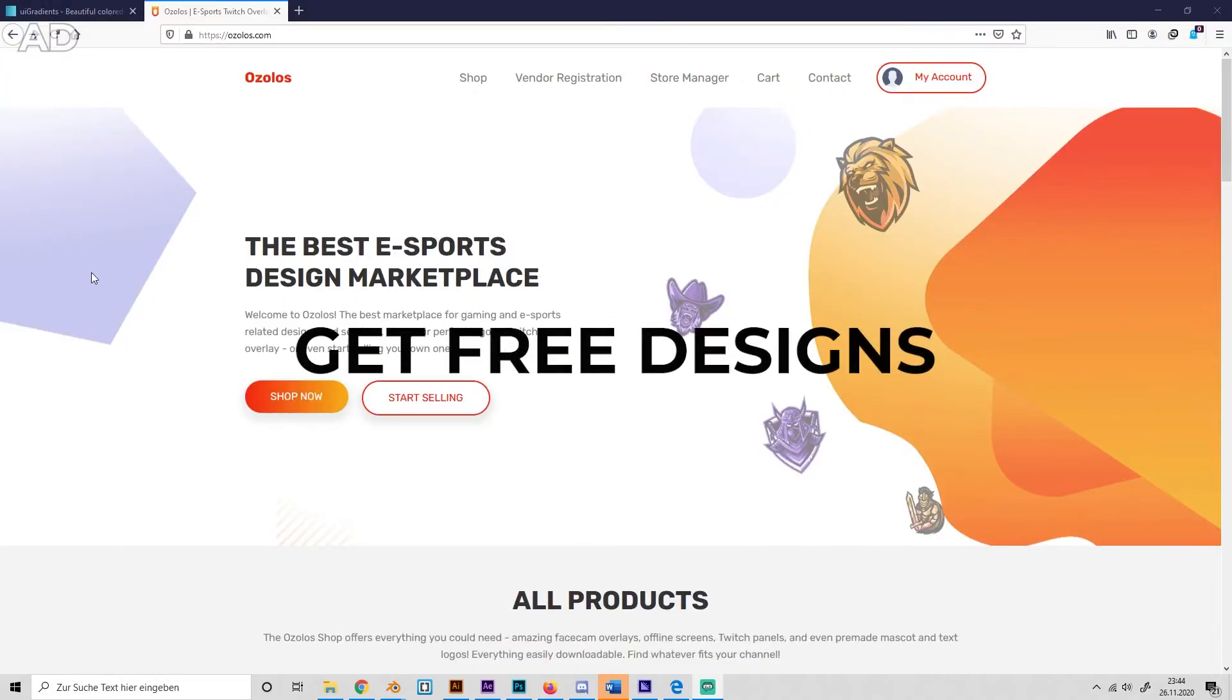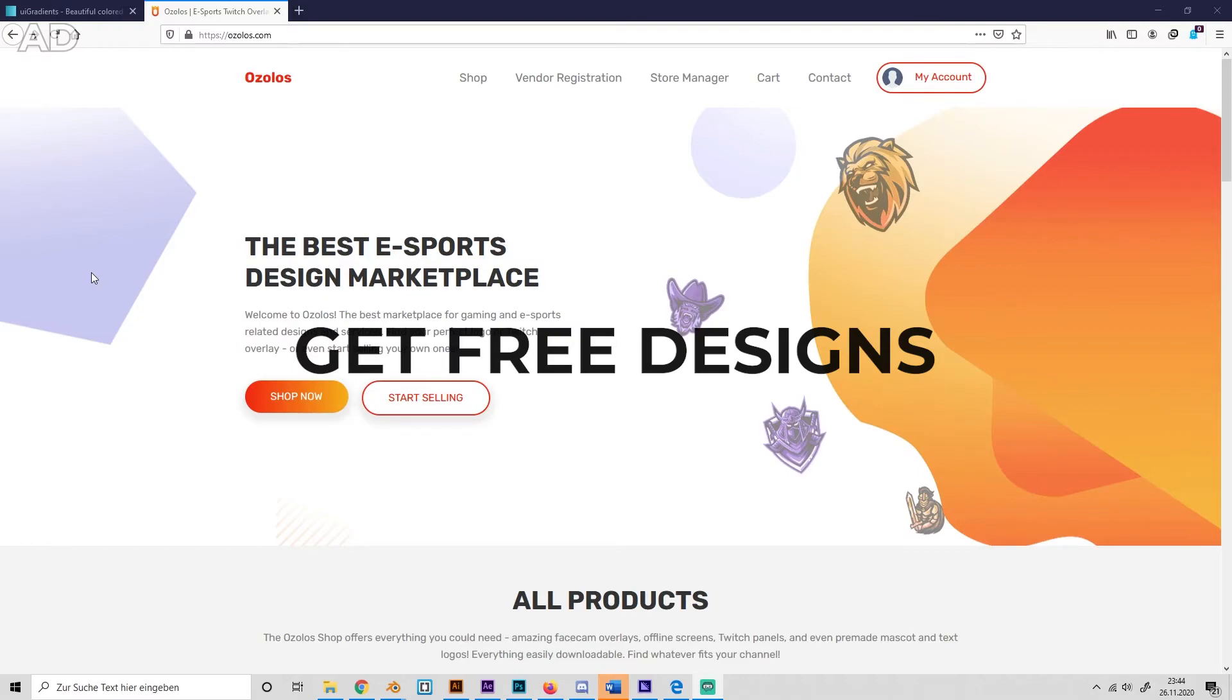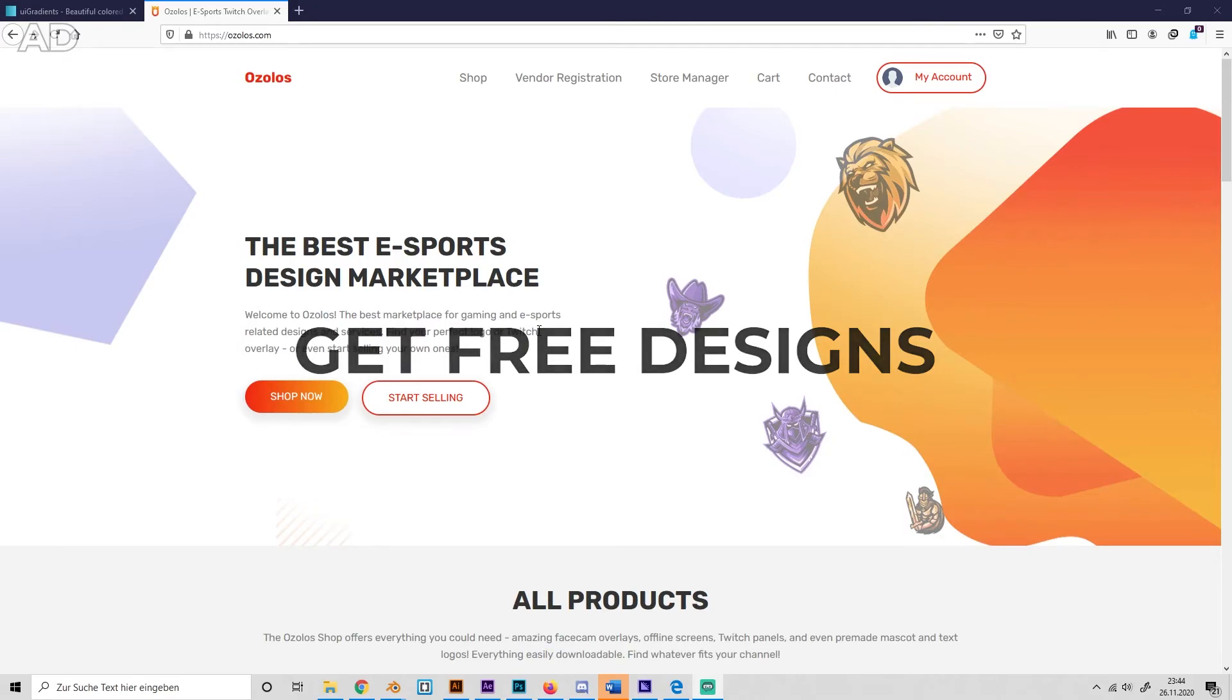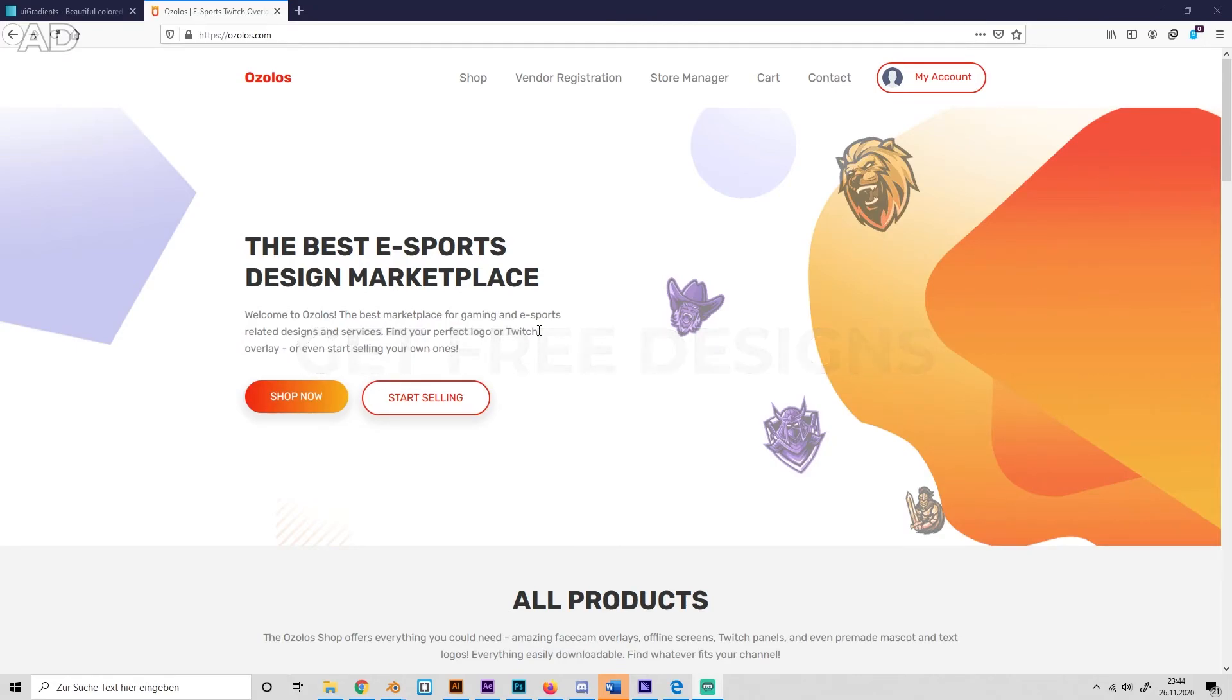Okay guys, so before this video ends I have something really cool to show you. So my new website just launched, which is oslos.com, and you can find any gaming related design products like Twitch overlays, panels, face game overlays, offline screens, and anything basically.